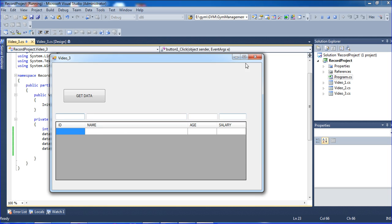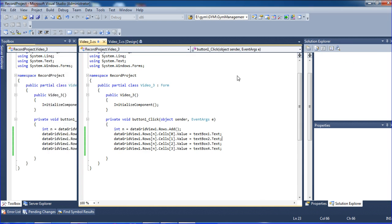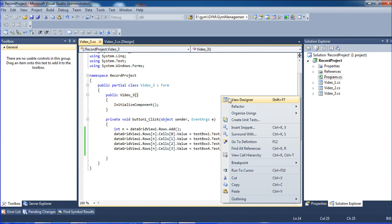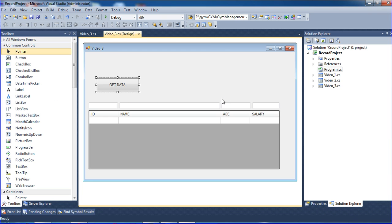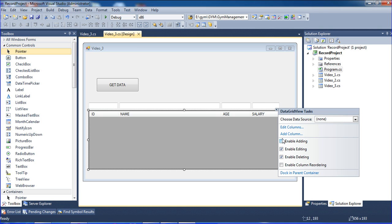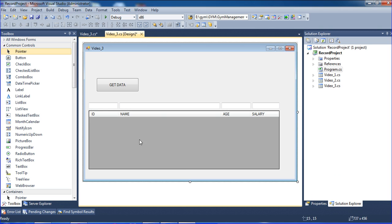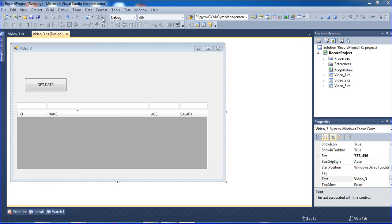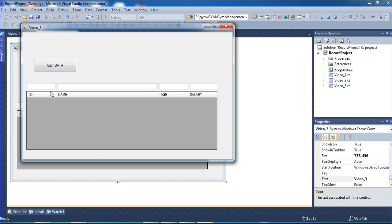We don't need the default empty new-row at the bottom, so I go to the DataGridView properties and set Enable Adding to false so that extra row will be removed.